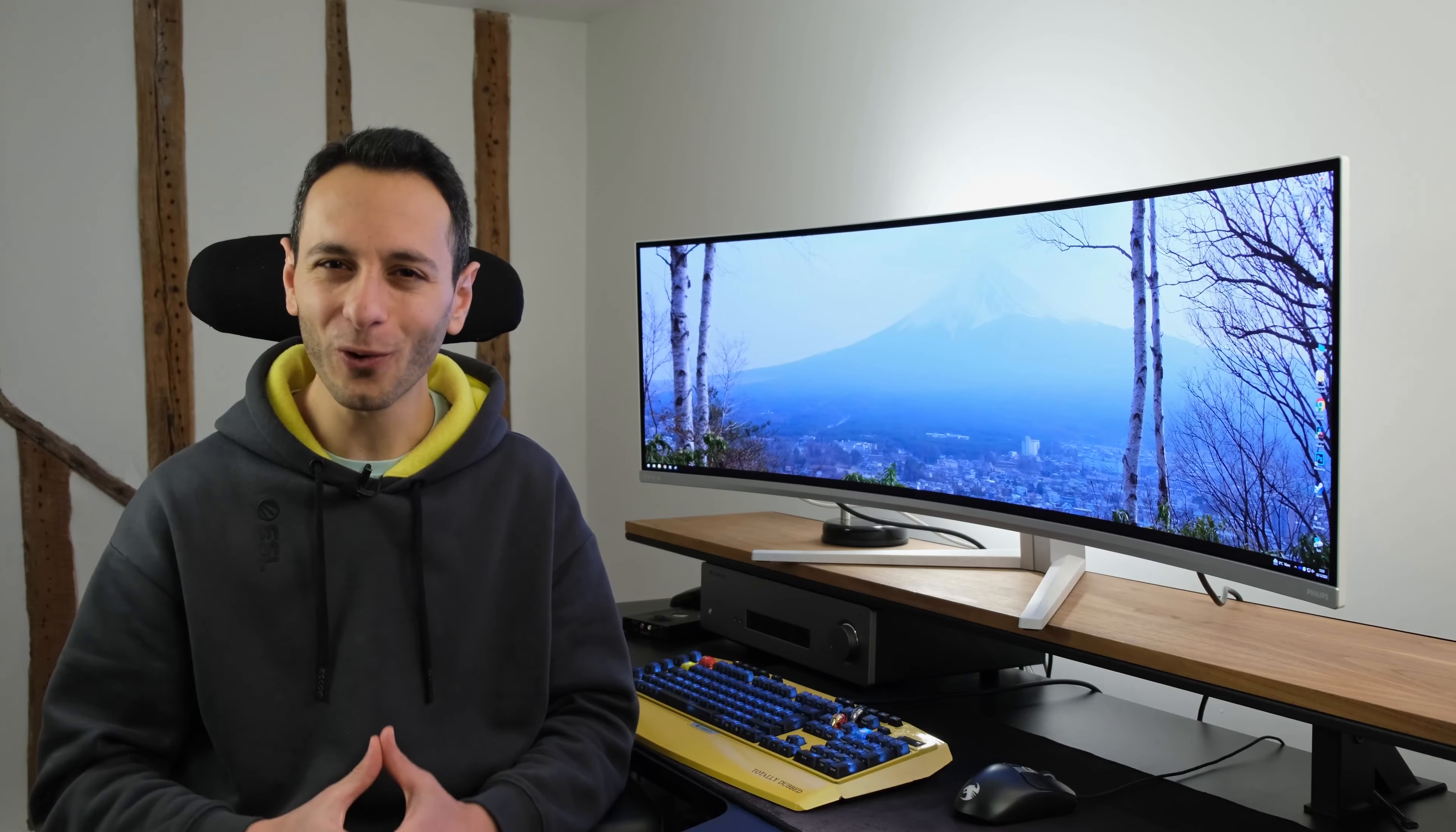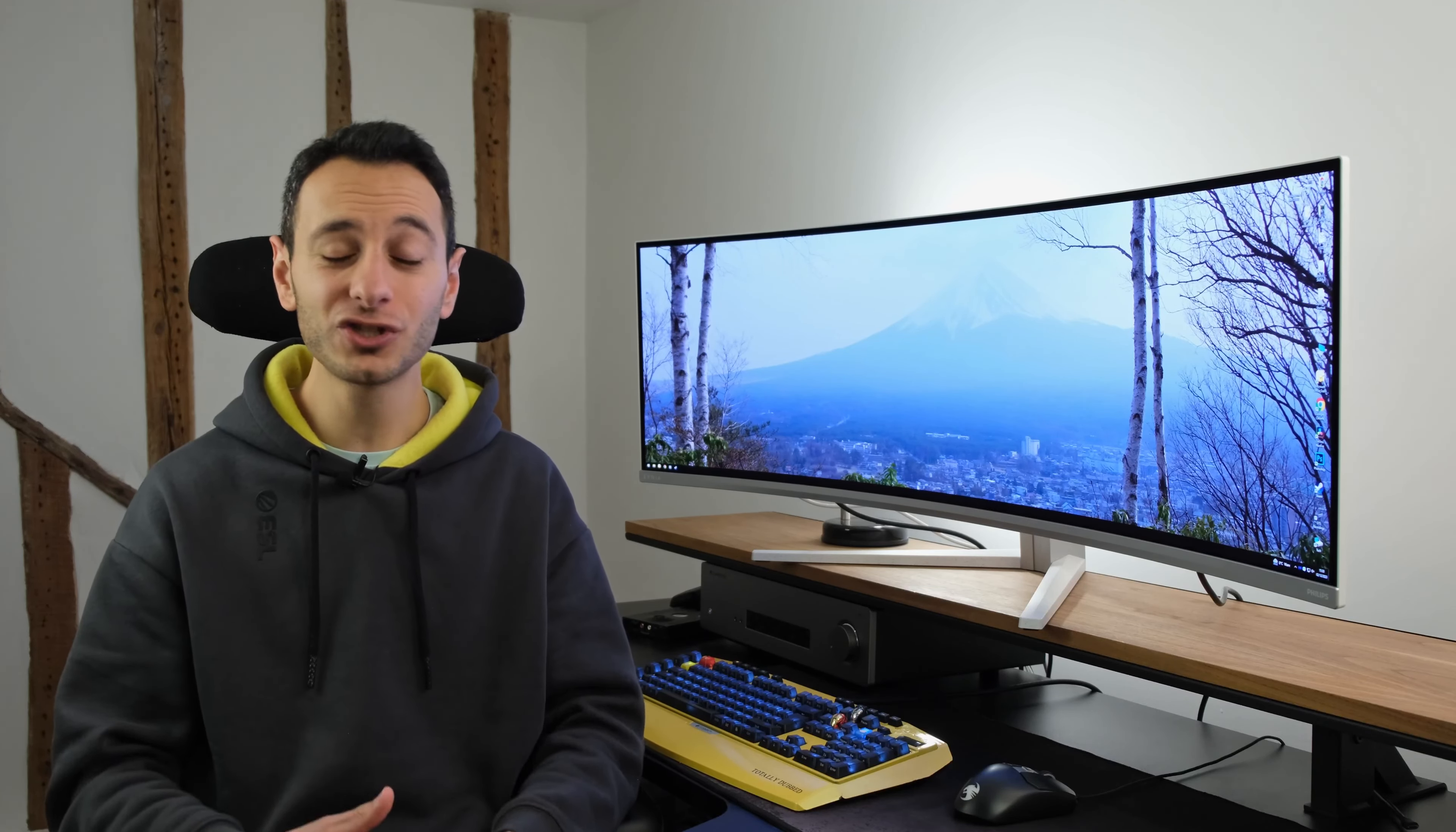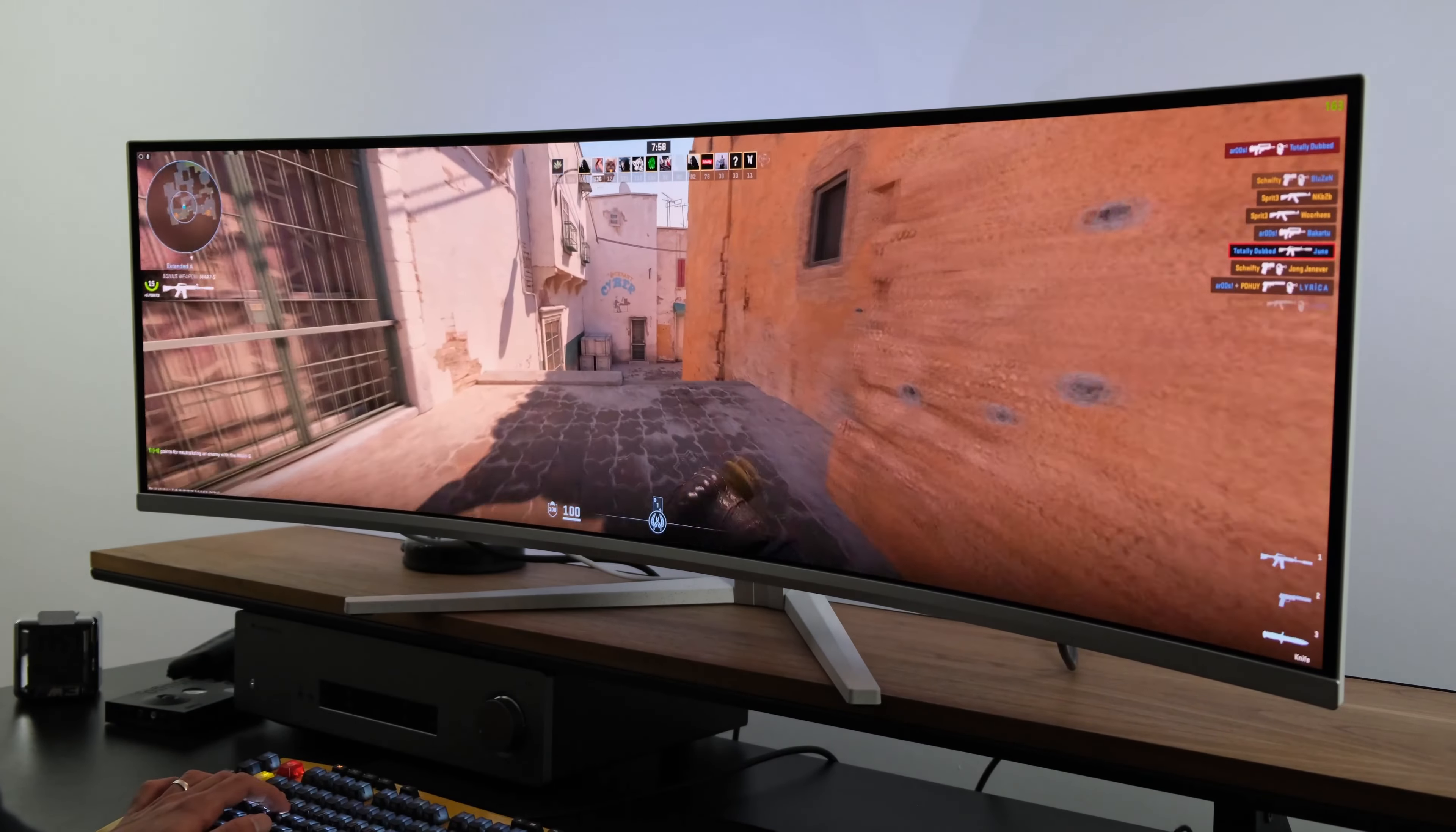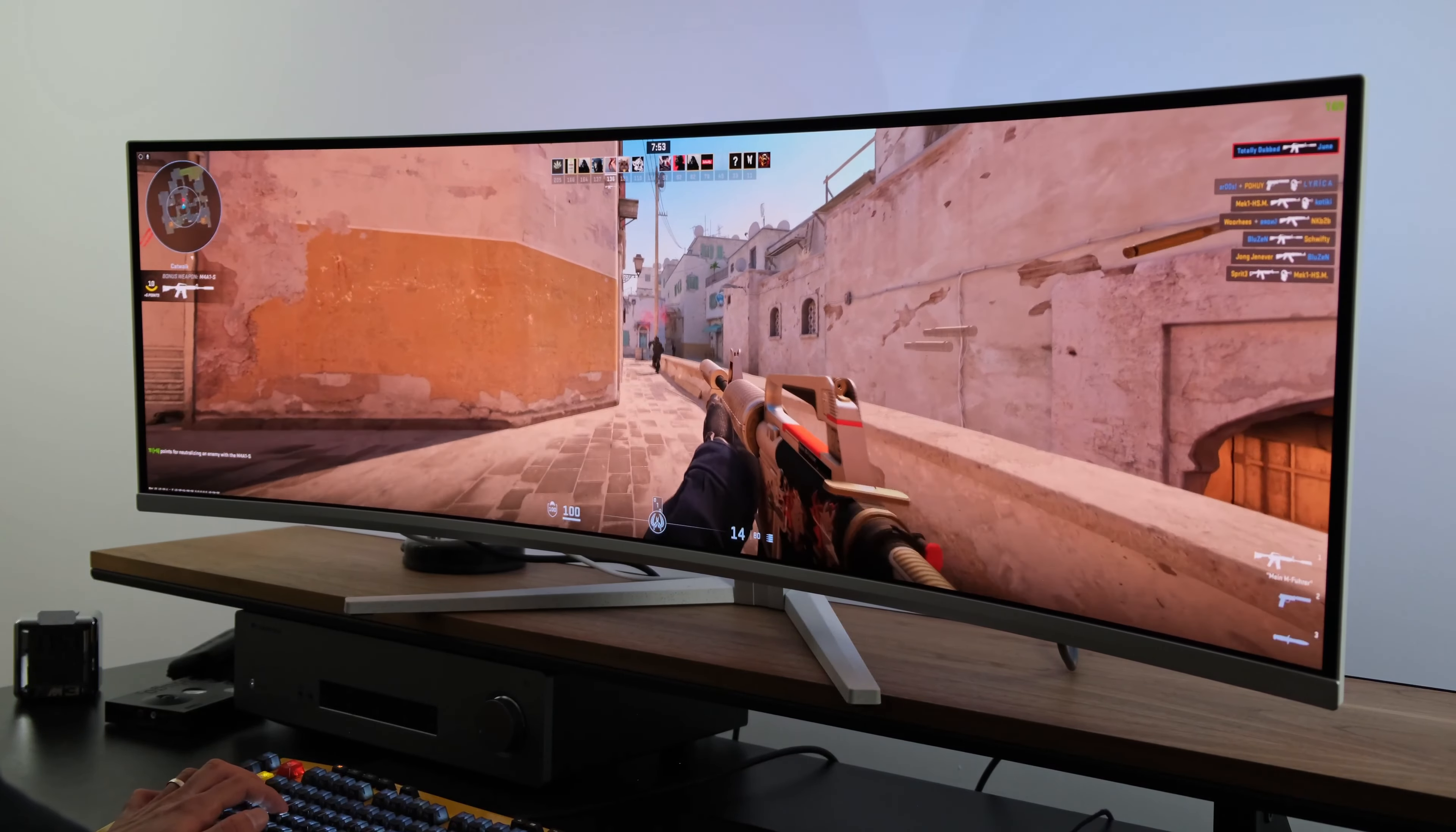If you're looking for a super ultrawide monitor, this might just be the endgame. It's called the Philips Evnia 49M2C8900, which sports a super ultrawide 49-inch curved 1440p 240Hz QD OLED panel.